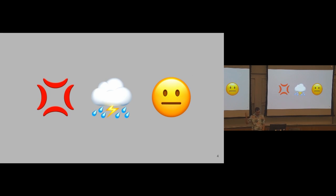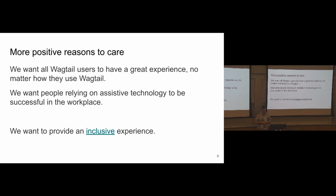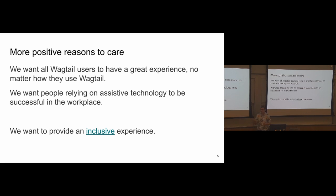So those reasons are really helpful to have in mind, but I find them a bit negative, so I've also tried to find some positive reasons to make websites accessible and just to care about accessibility in general, not just for Wagtail. The first one is that I think we all want all users of Wagtail to have a great experience no matter their skill level and also, of course, no matter their abilities. It's kind of an obvious thing to say, but still worth stating.